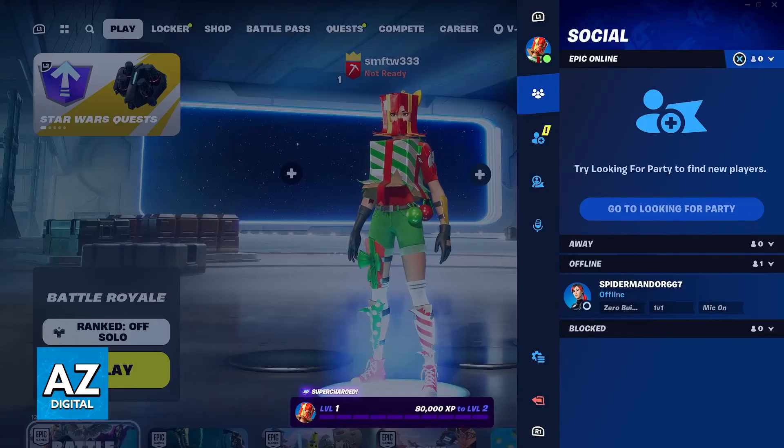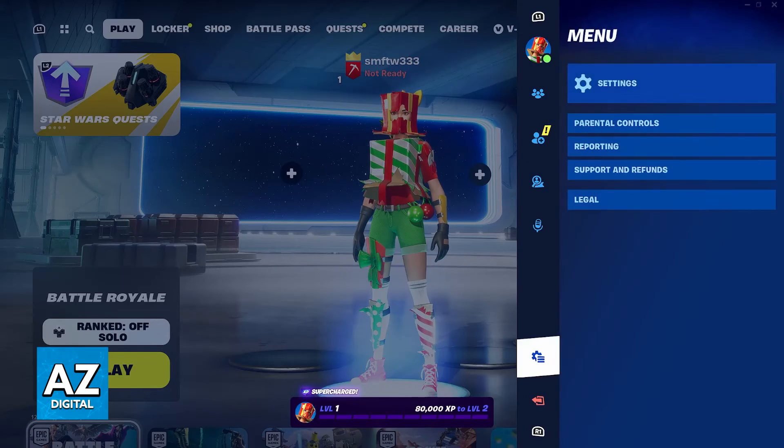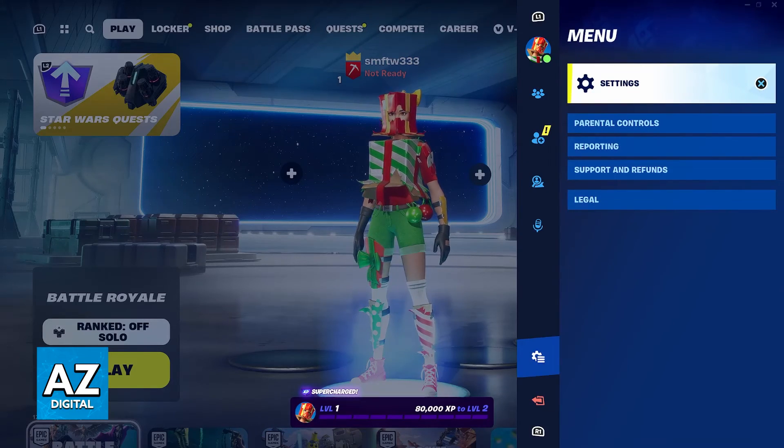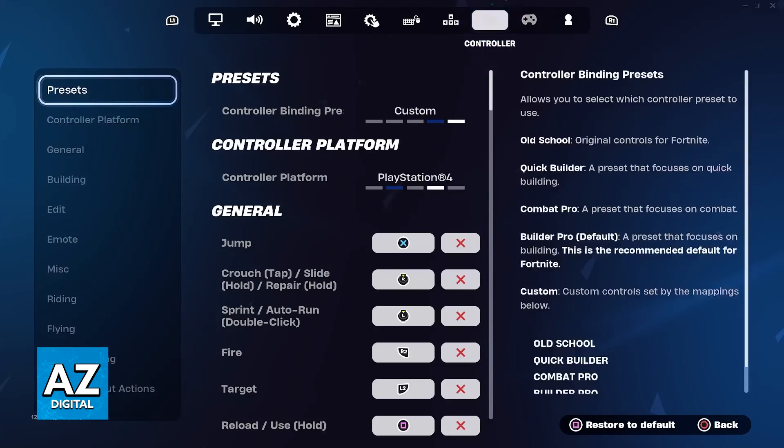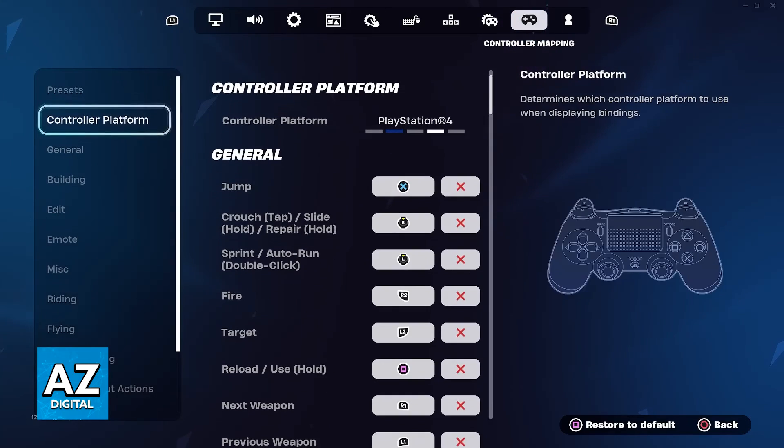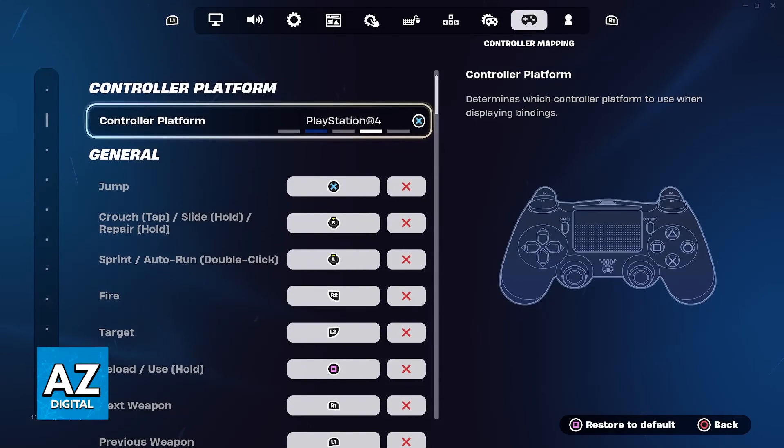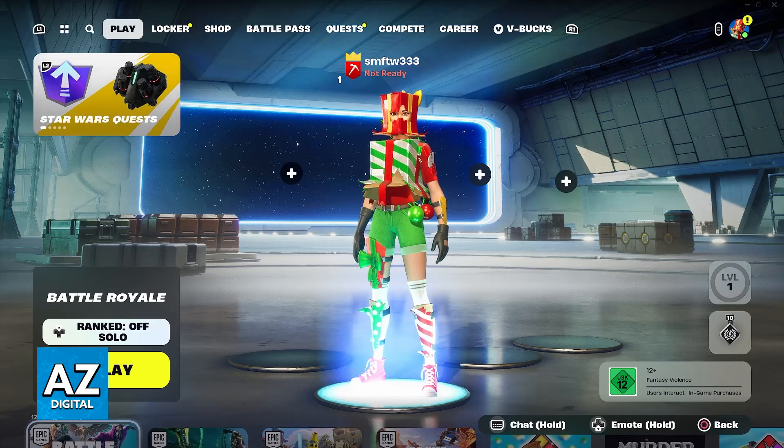If you notice that the icons are not set up properly, you can go over to these settings, then switch over to controller mapping, and then controller settings. In here, you can change the platform to PlayStation 4, just in case the icons aren't working properly.